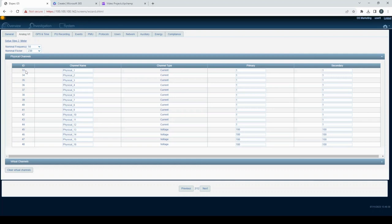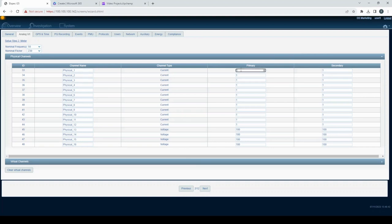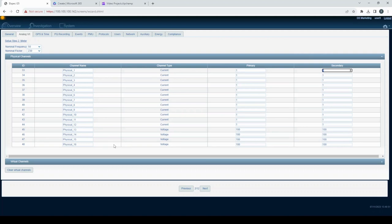You can customize each row by assigning a custom name, channel type, primary and secondary factor values. Notably, the only editable channel type is the low voltage channel. You'll have a voltage or current selection.